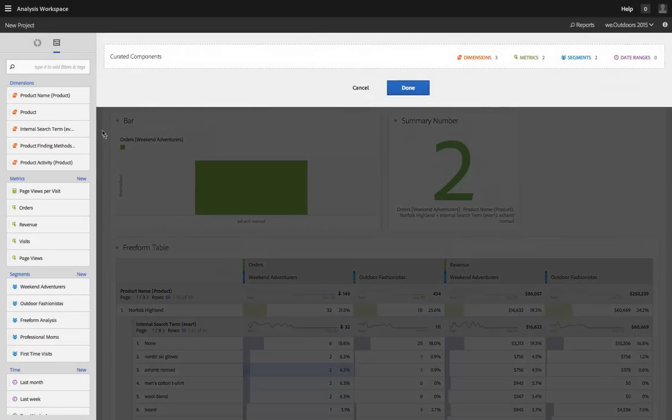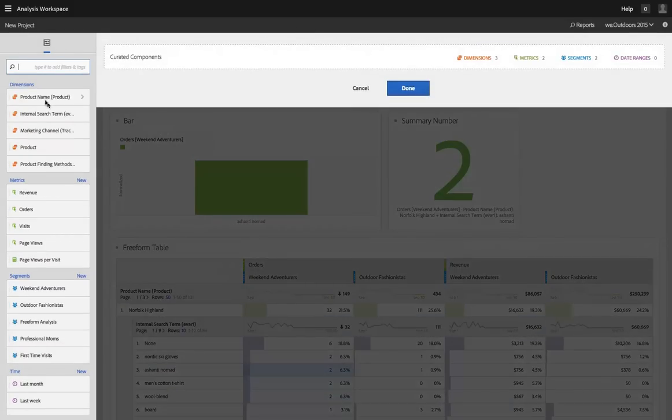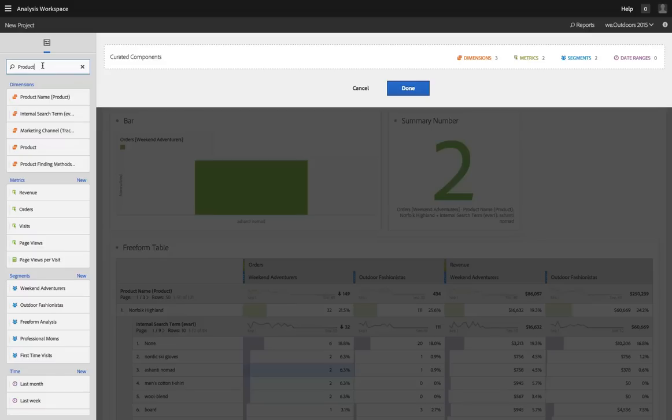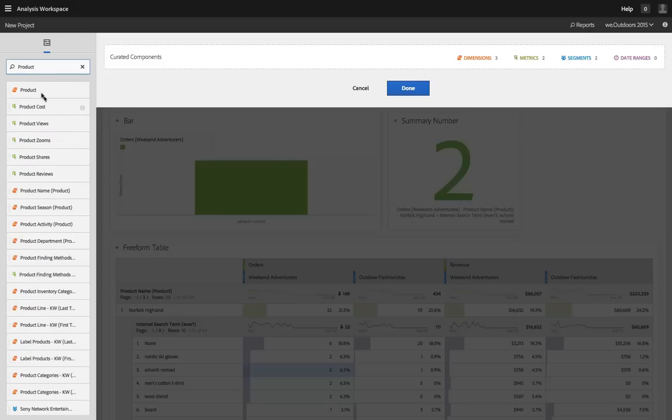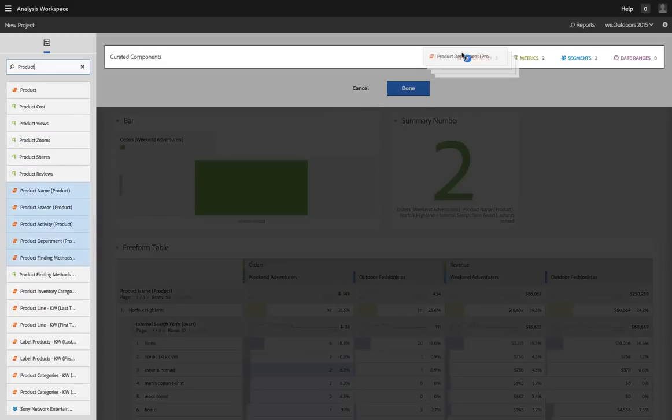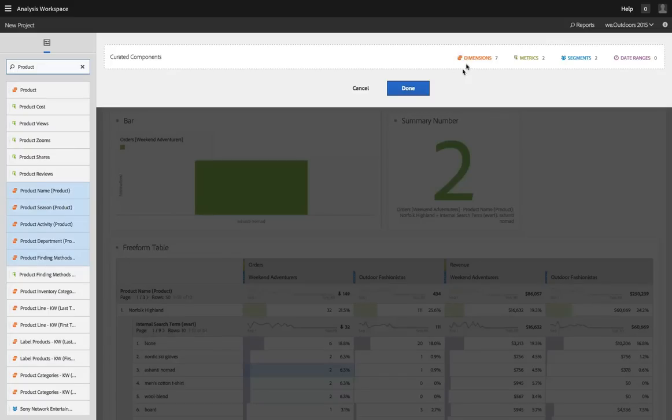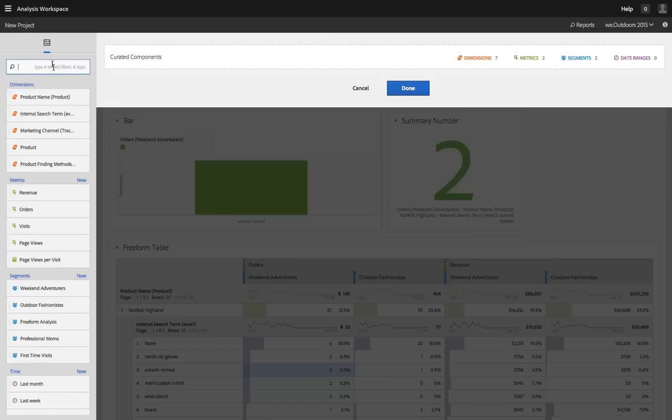Curation makes it possible for you to provide that instruction. So if I were to share this with my merchandising team, I might add some product-related dimensions. And this will allow that team to use those dimensions anywhere in this project.